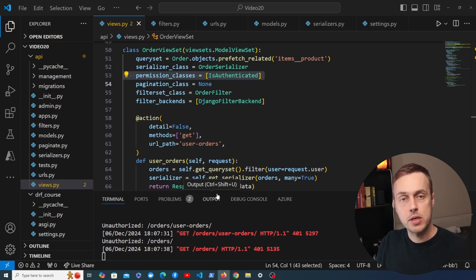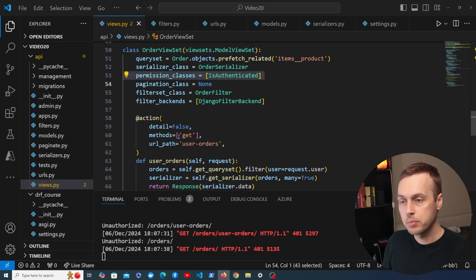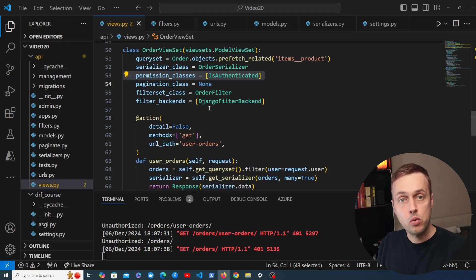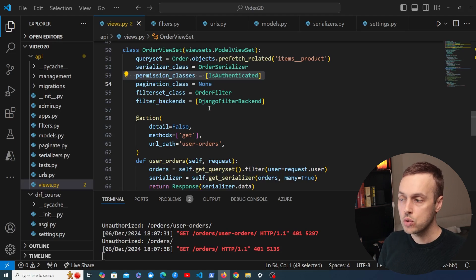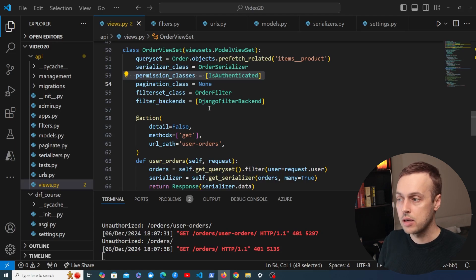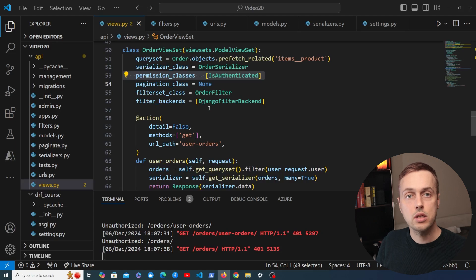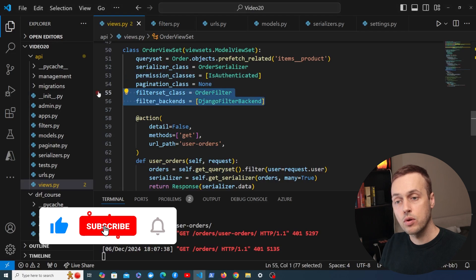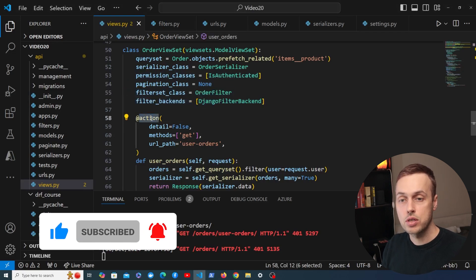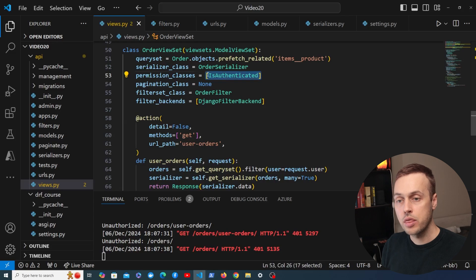In the next video we'll take permissions to the next level with these rules: users can only view their own orders; admin users can view all orders. Similarly, users can only update or delete their own orders, but administrators can update and delete all orders in the database via the API. We'll see how to add those permissions at a more granular level. That's all for this video — we've extended our ViewSet with filtering, added a custom action, and protected all actions with a permission class.